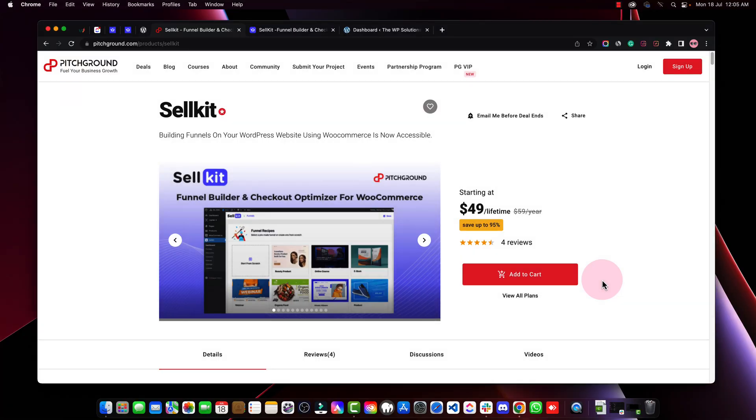Hey guys, welcome to Droid Canj. I am Lakrish Kapoor and in this video we're going to talk about SellKit. This is an amazing software for WooCommerce users. If you are creating e-commerce websites, especially using WordPress, then this software can help you create funnels, drive more sales, customize your checkout pages, and achieve your goals. Let's look at the features, options, and alternatives, and how you can make the best use of the software.